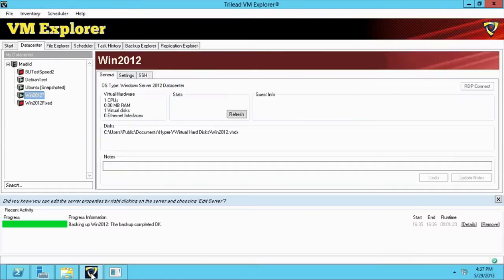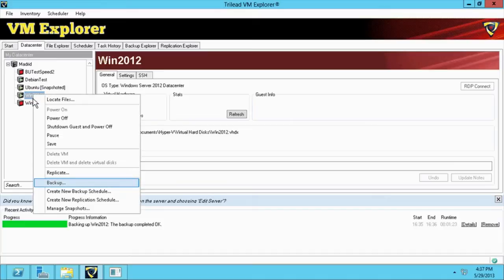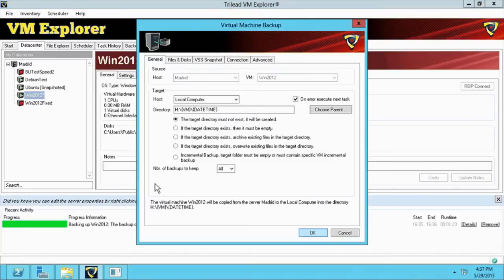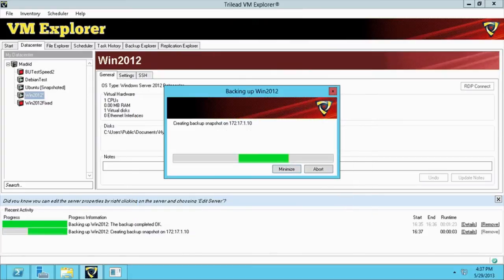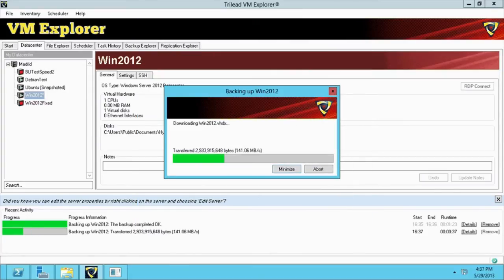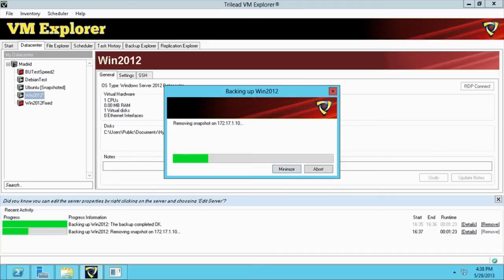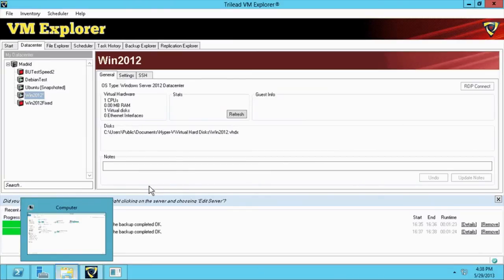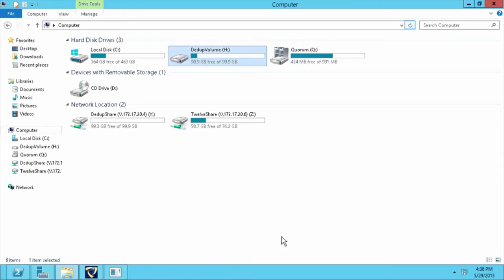Now we go back to VM Explorer and perform another backup of the same virtual machine. Checking Windows Explorer again, we can see that the used space has grown by another 9 gigabytes, using a total of about 17 gigabytes.